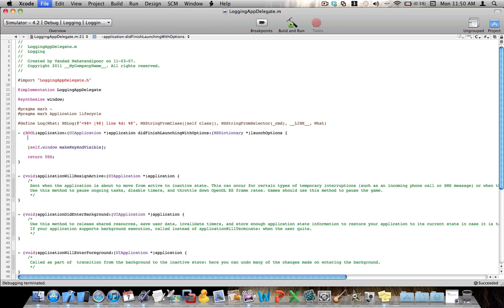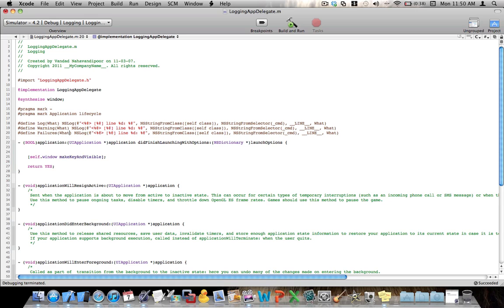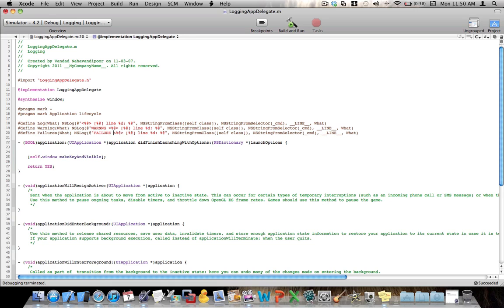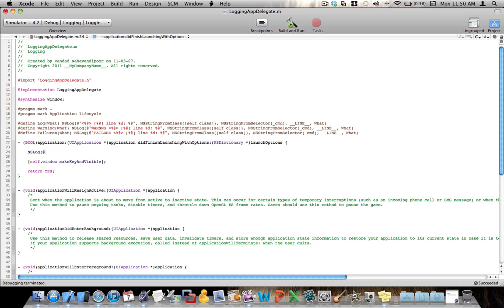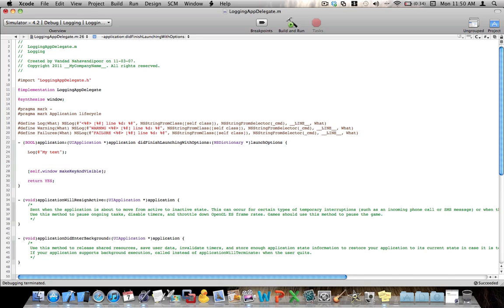So what I suggest is you create two other macros here. Call one of them warning, the other one failure. And in here, just print warning. And here, just print failure. And if somebody says, okay, nslog my text, ns, sorry, puts log my text then says, oh, by the way, something, for example, has happened that I have to print something very important to the logs. We'll just say warning. Be careful with this text here.